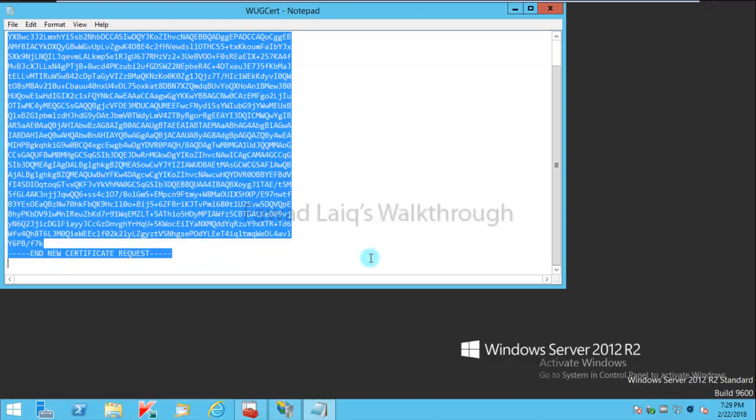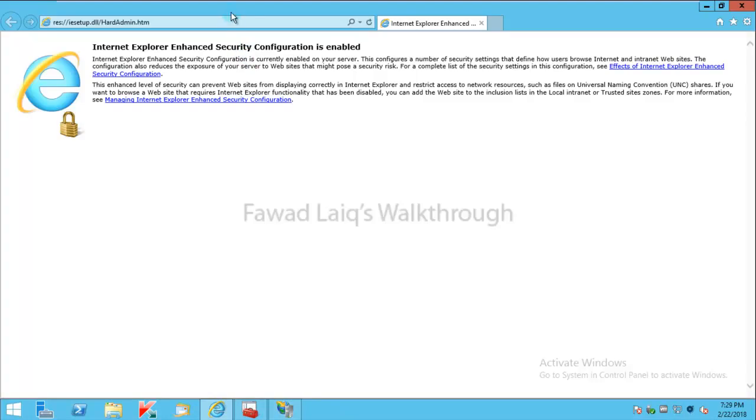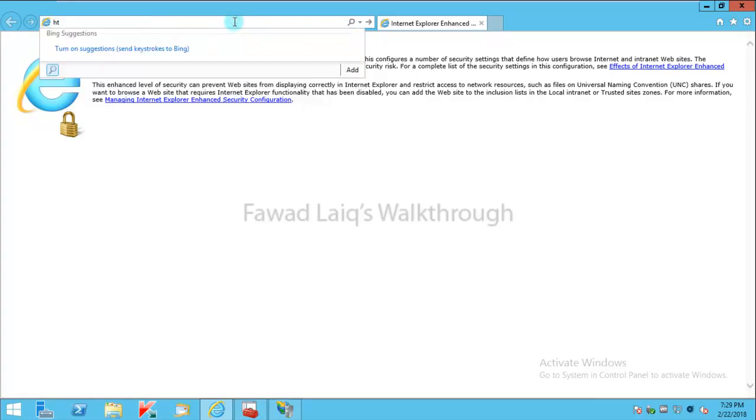To do that I would need this code, so what I'm going to do is I'm going to copy this to my clipboard and I'm going to open my CA which is installed on the same server.